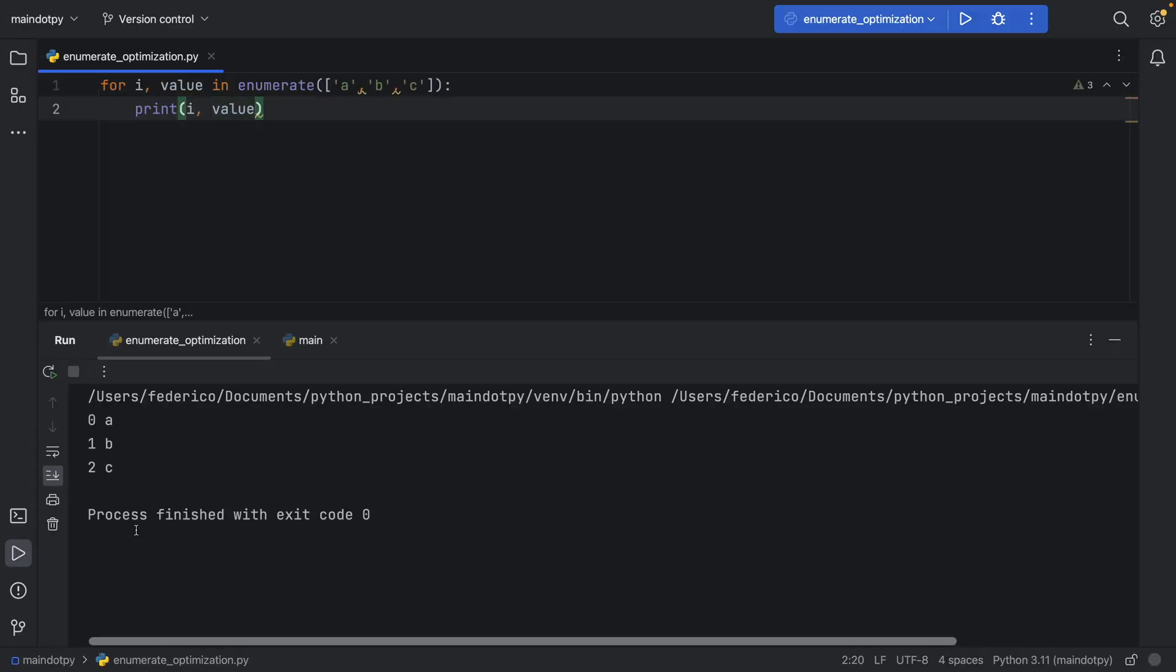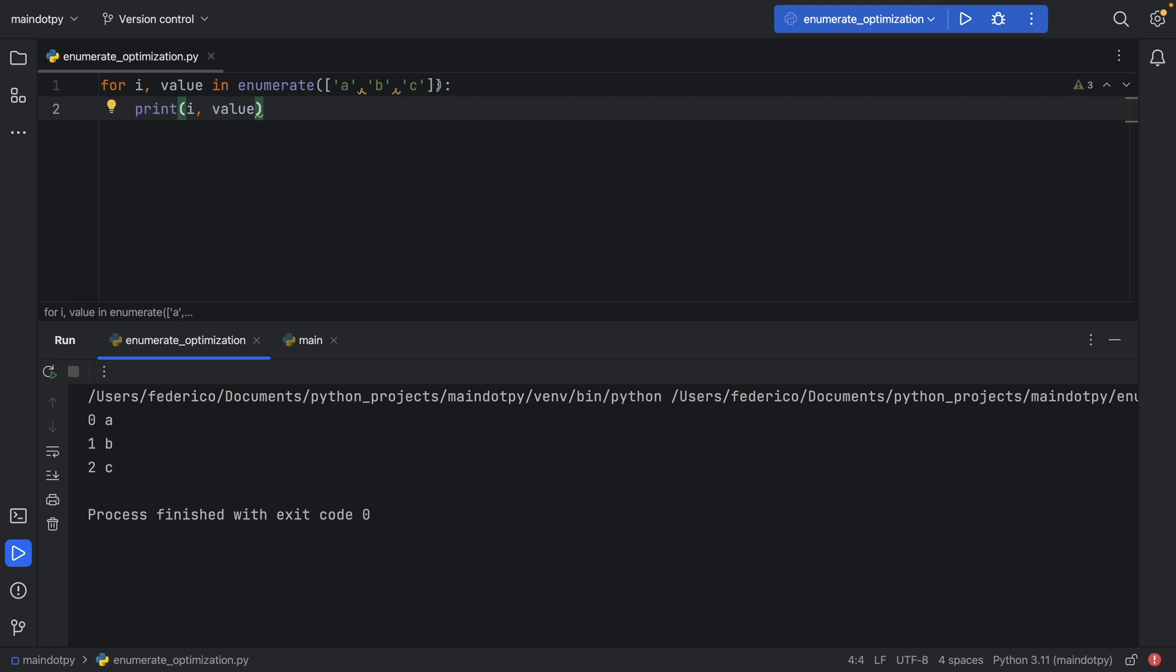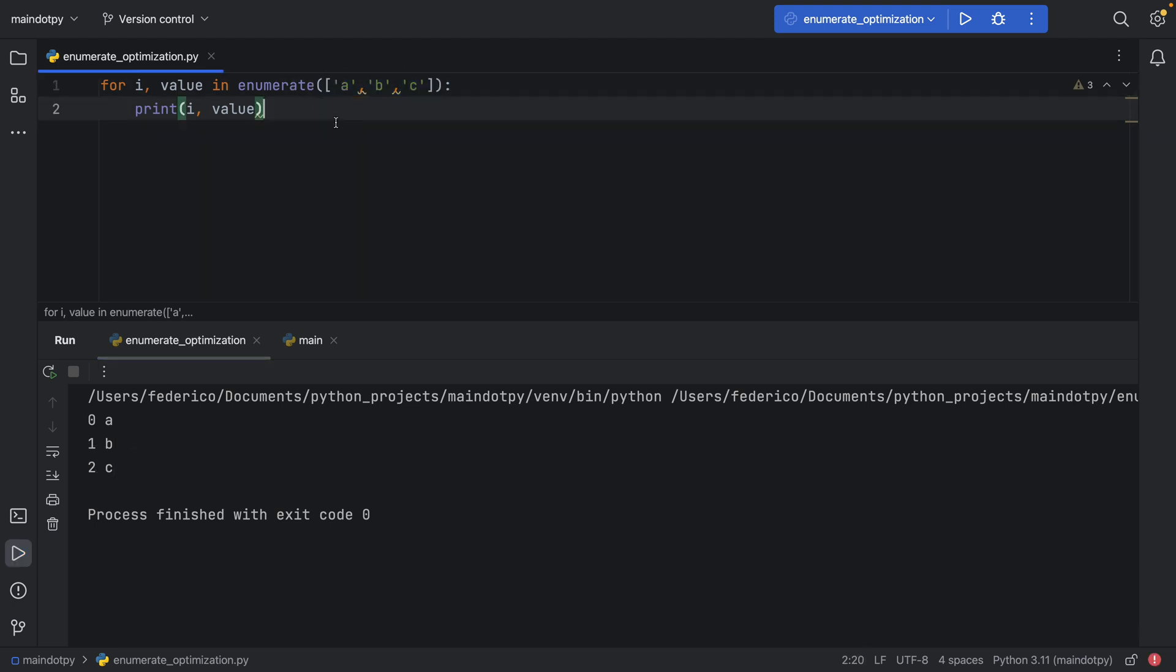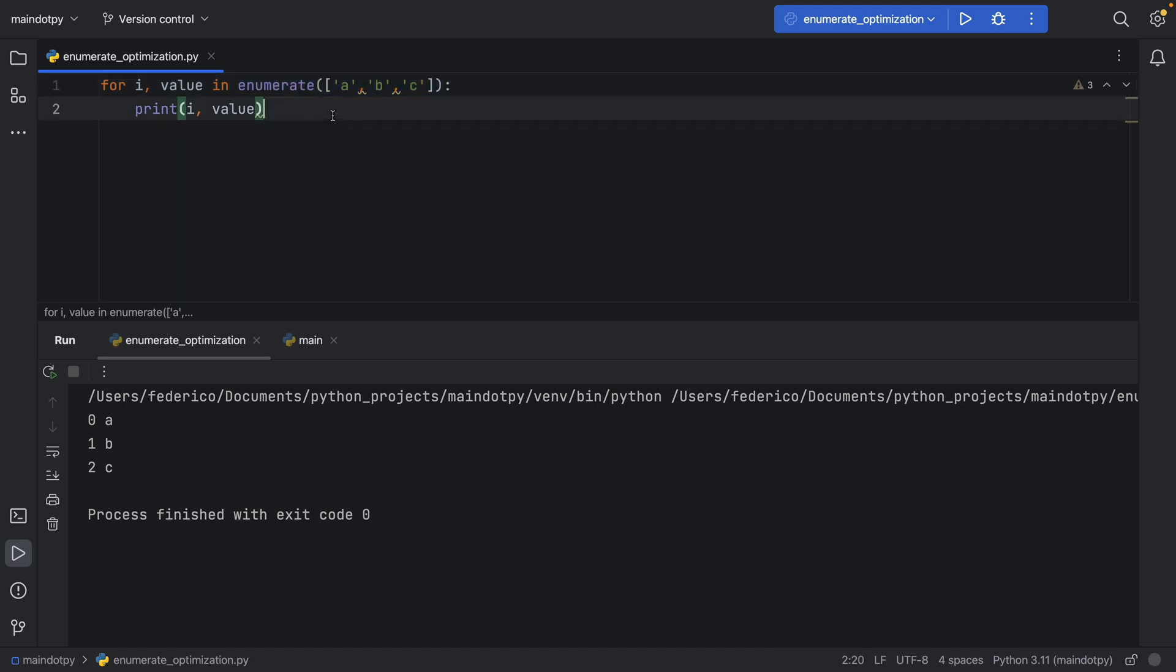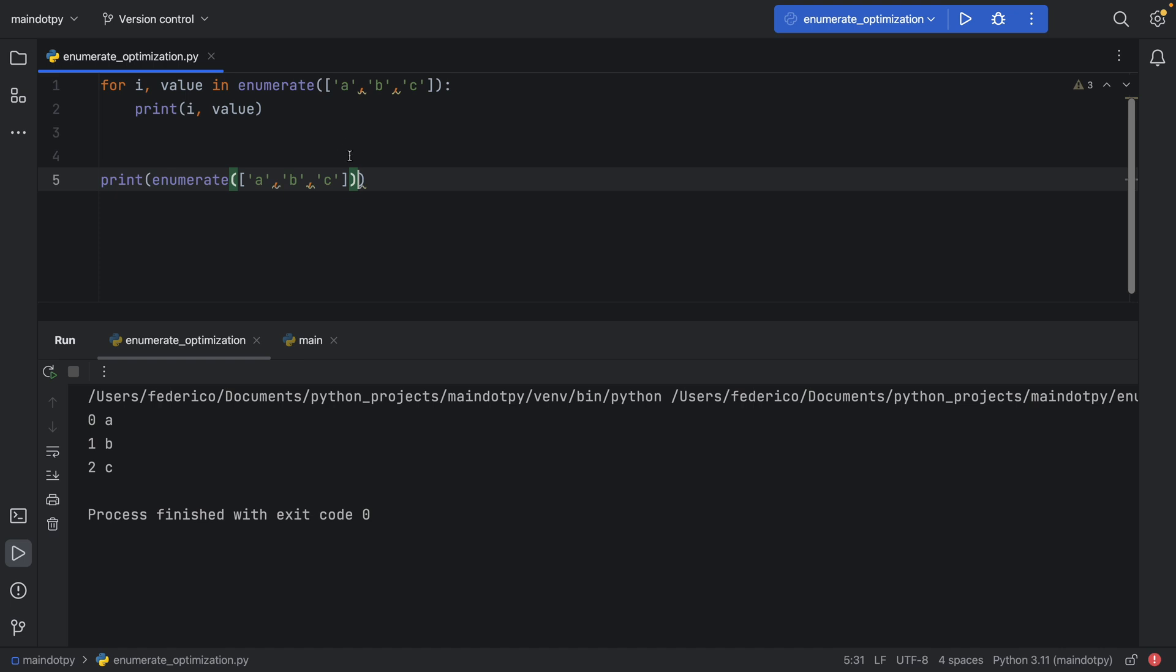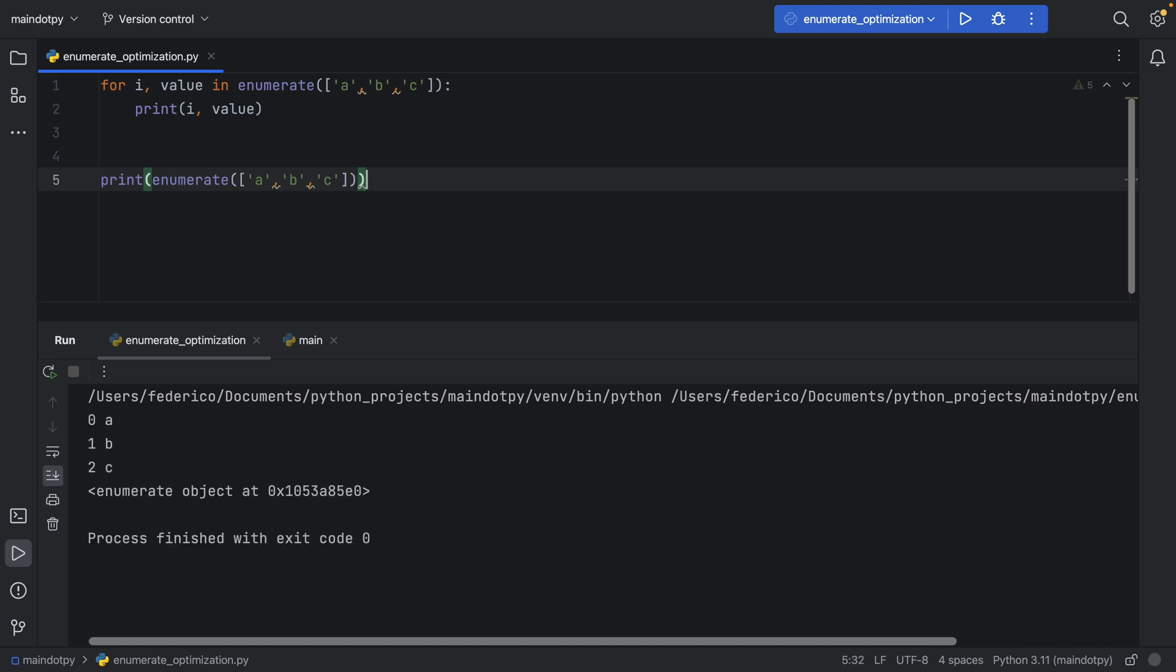So it effectively enumerated the list. Using enumerate returns an enumerate object, and you can verify that by printing enumerate on that list. You'll get this enumerate object printed to the console.